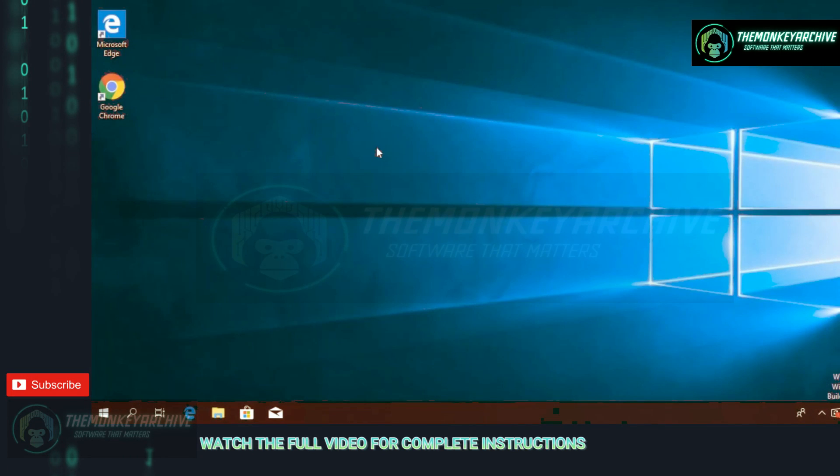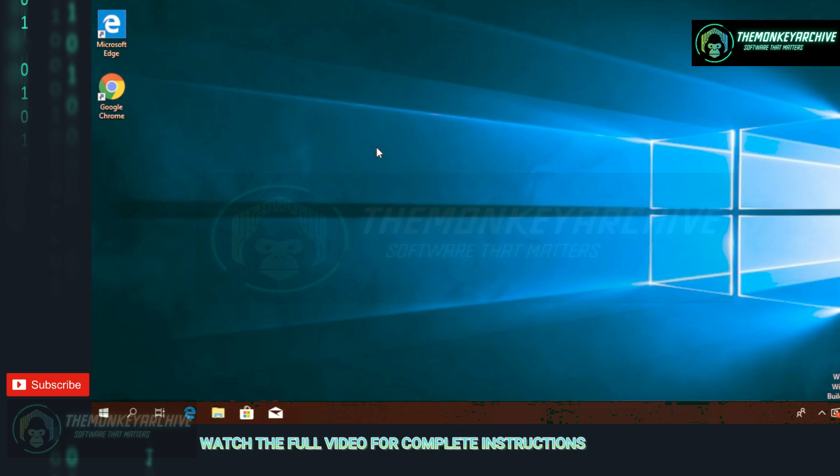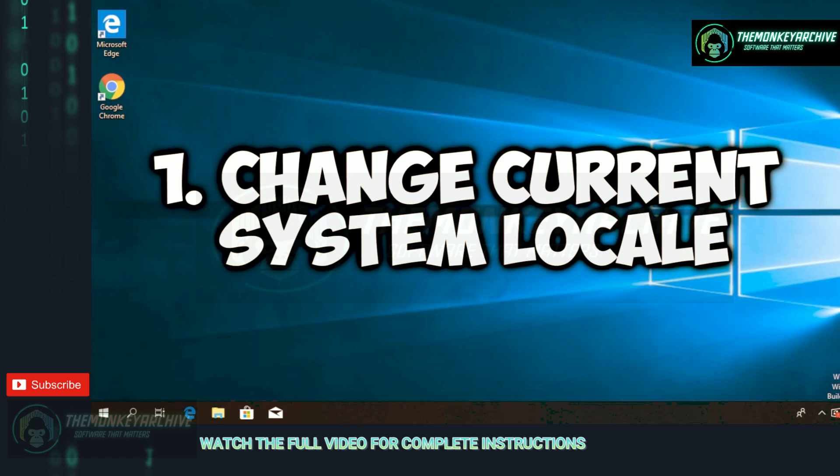In this video I'm going to show you a few solutions that you can try, and hopefully after watching this video and trying out all the solutions you're going to be able to solve the problem.